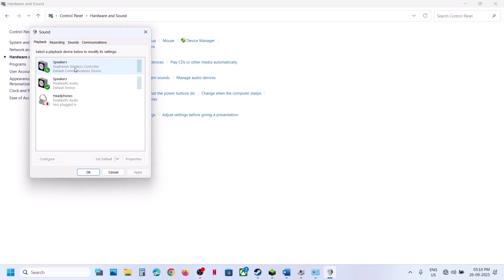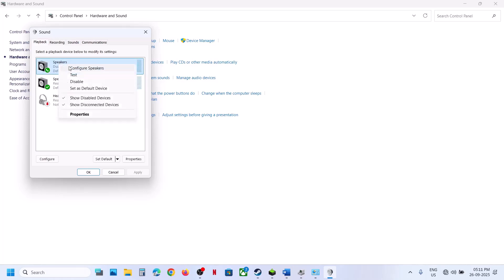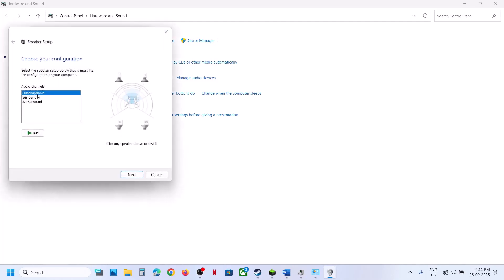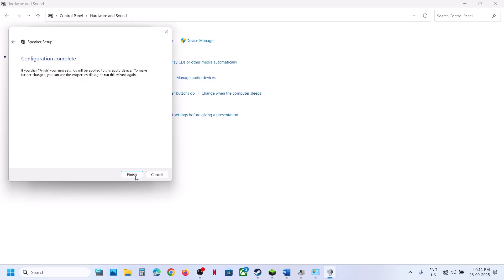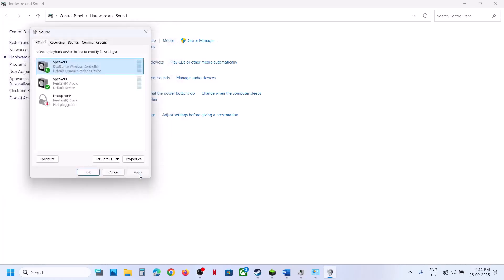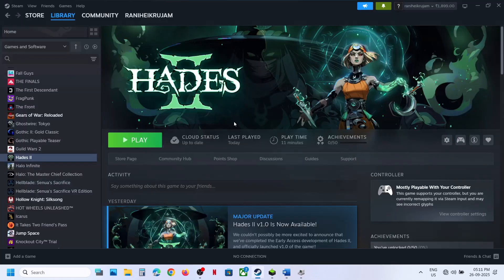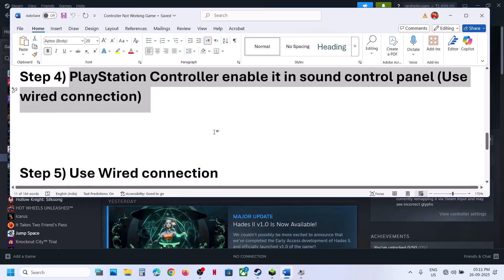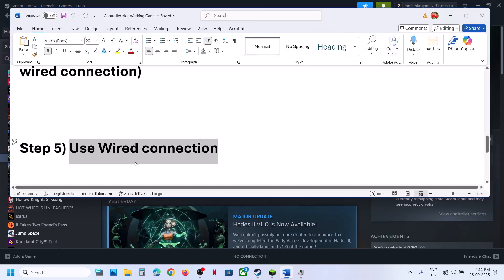Once you connect your controller using the USB cable, you should be able to see your controller listed. Right-click on it, and if it is disabled, enable it. Use a wired connection — connect your controller using the USB cable to the computer and then relaunch the game.